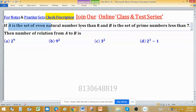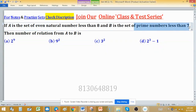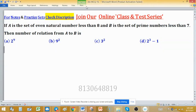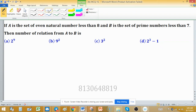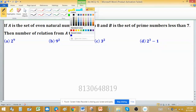Set A is the set of even natural numbers less than 8, and set B is the set of prime numbers less than 7. We have to find the number of relations from A to B, so we need the number of elements in sets A and B.